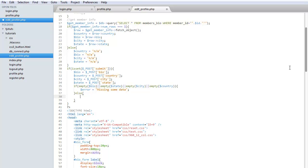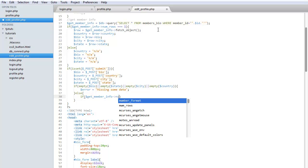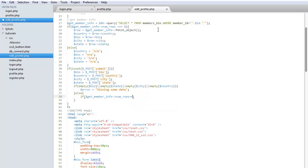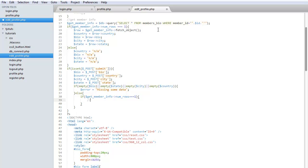In the else block — if none of those fields are empty — we need to do something first. If there's no row in the database for the member, we can't just do a simple UPDATE query. And if there's already a row, we can't do a simple INSERT because we only allow one row per member. So we check whether a row exists using the 'get_member_info' number of rows variable we already set above.